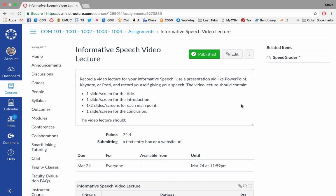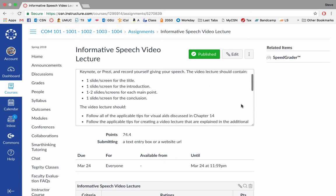And actually, let's edit this real quick. You can also have one slide or screen for the title. Save that. All right.